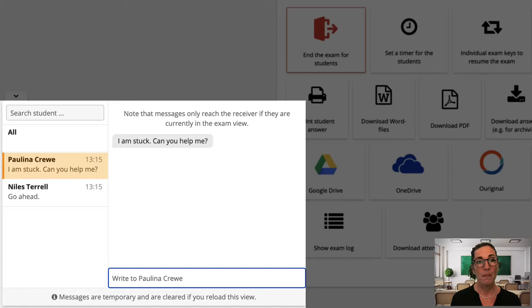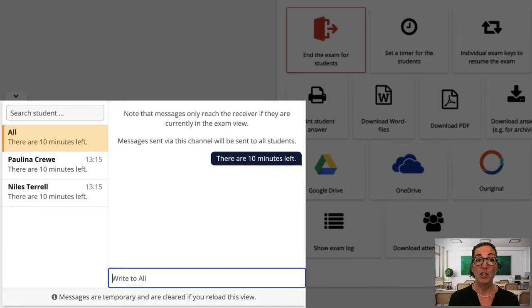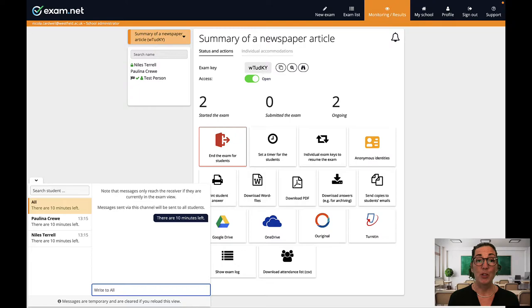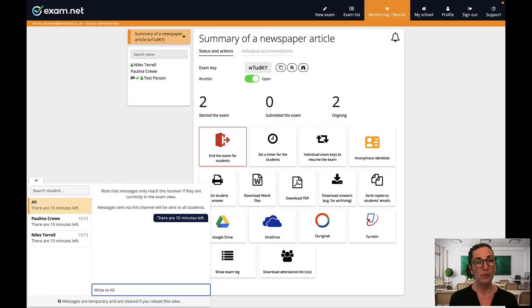I can also communicate with the whole class through the chat as well. For example if I want to let them know how many minutes are left or if a student found an error in one of my questions and I need to let everybody know. Yes we know it can happen. The chat only works when you're in this monitoring view and you can only communicate with students actively taking the test. The messages are only for real-time communication, they are not saved.